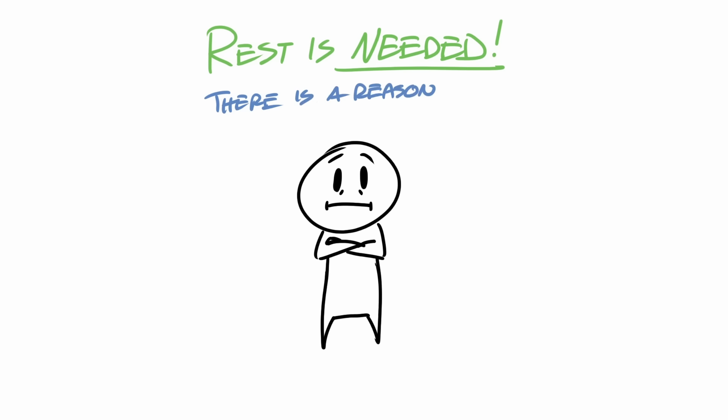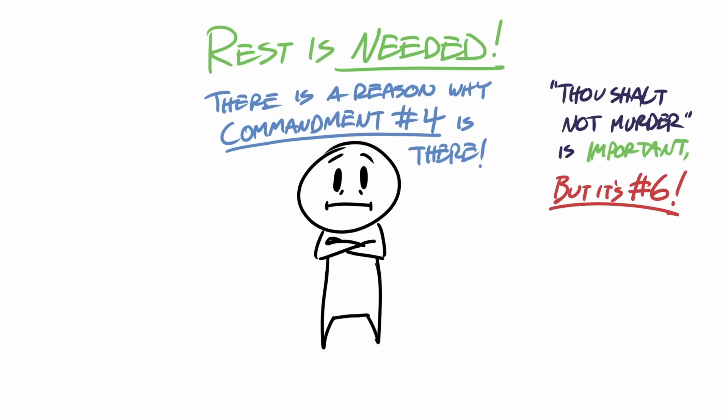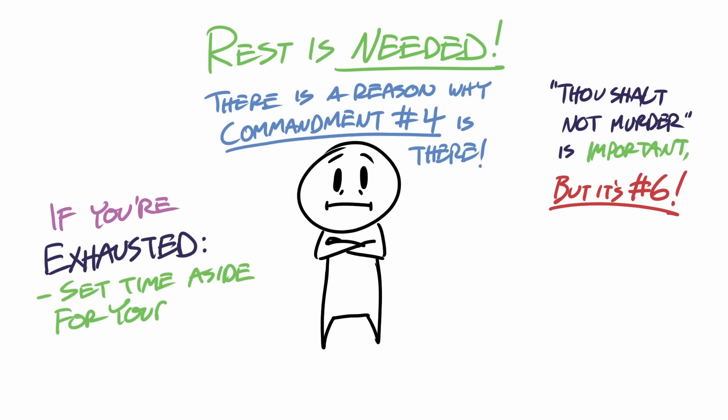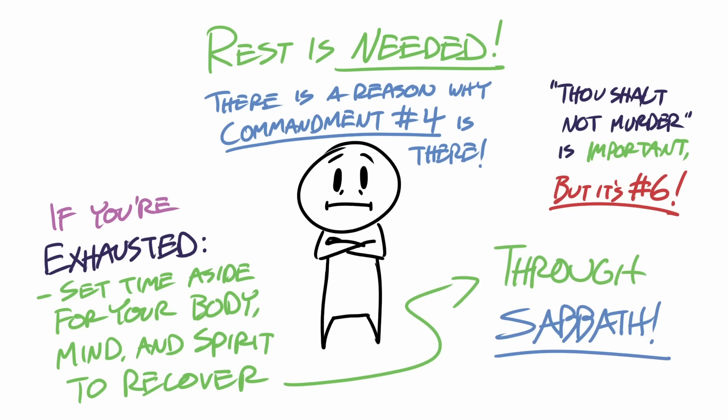And there's a reason why God made the call to Sabbath commandment number four, while thou shall not murder, while incredibly important, is number six. So again, if you're exhausted, one of the best things that you can do for yourself is to set aside time for your body, your mind, and your spirit to heal and recover through hopefully a Sabbath.